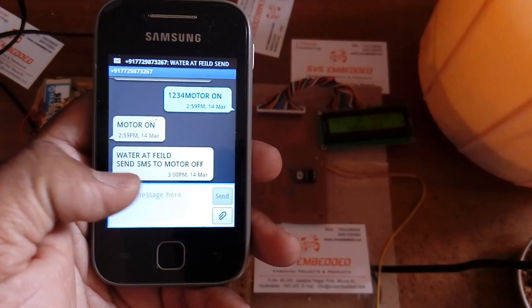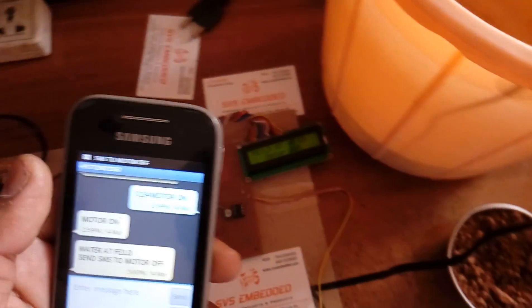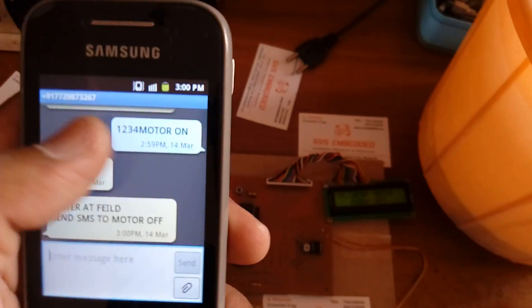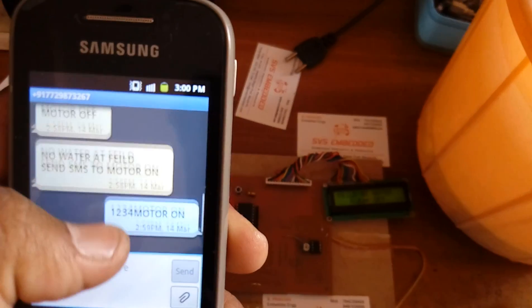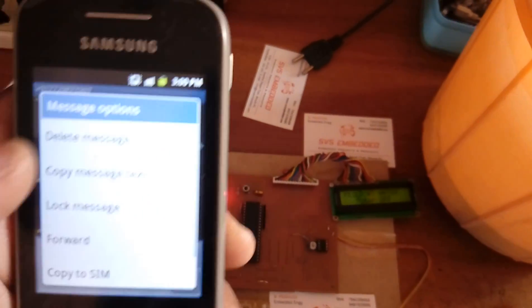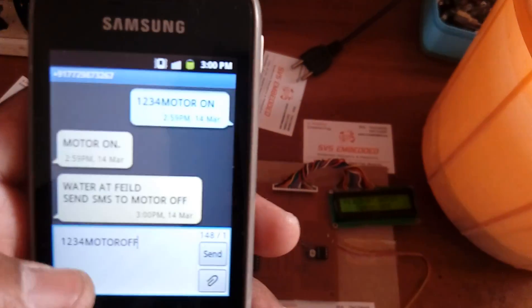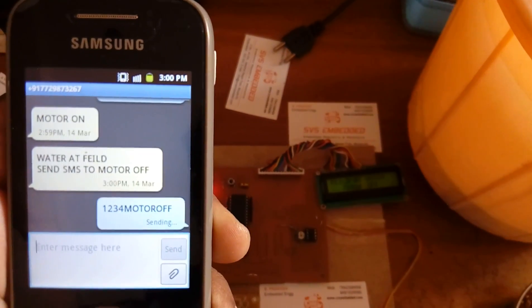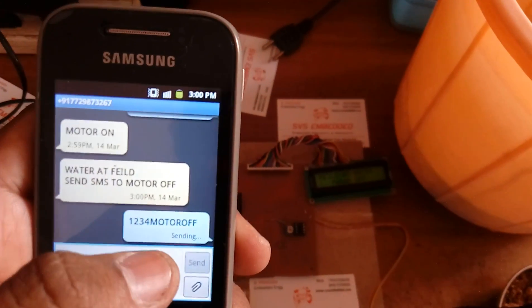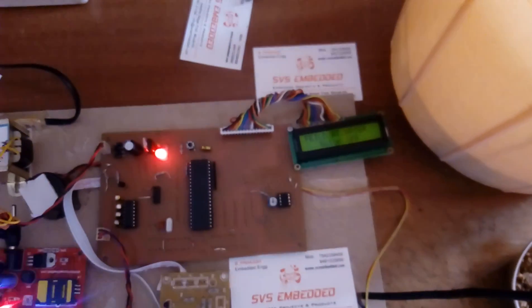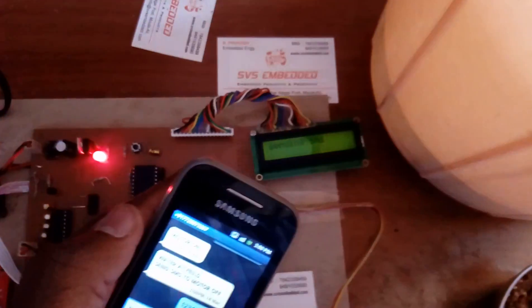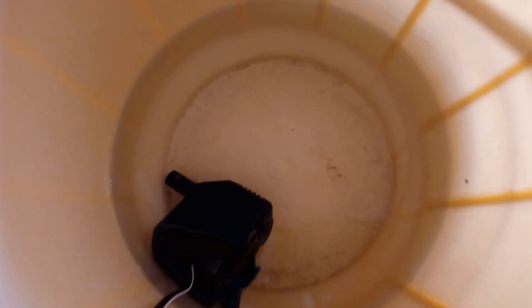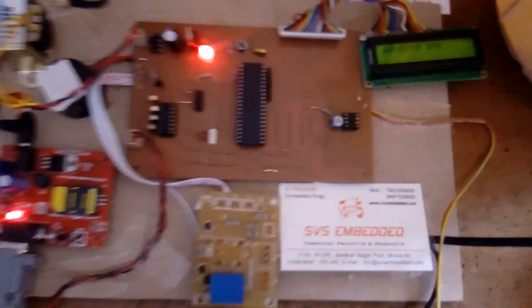Water at field, send SMS to motor off, means you need to stop the motor. So we already know: copy text message, paste it and send. 1234 motor off, they need password protection. Now relay coil, motor off, sending SMS and motor off. Thank you. If there is any doubt, let me know at SVS Embedded.